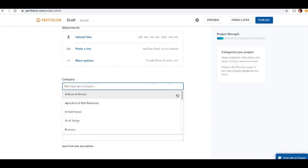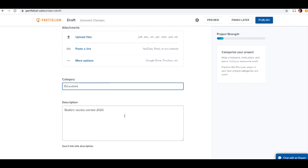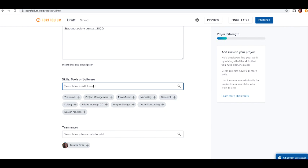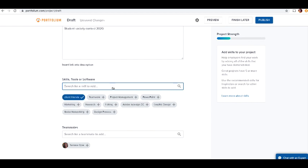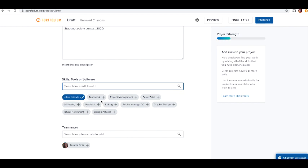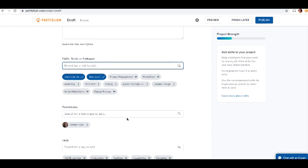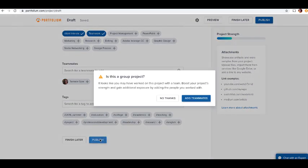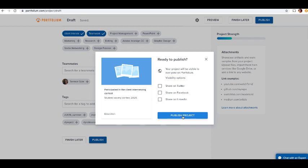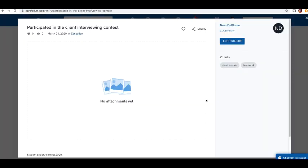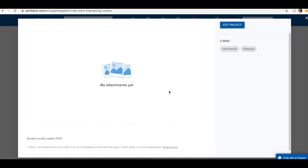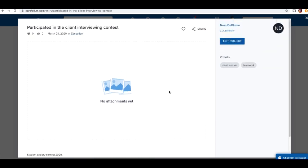You can add categories - let's say contest, student interviewing. There's some suggestions like education. Where it becomes more important is where you add your skills. Client interviewing, student leadership - you can create these as you go for anything you want to add. Teamwork is suggested, that's probably one as well. Let's publish.